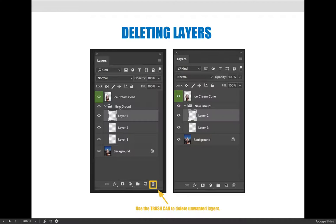You can even delete groupings of layers so you can select the grouping and you can hit the trash can. I believe you'll get a little prompt that says are you sure you want to do this, there's multiple layers inside the grouping, but you can still delete layers that way.